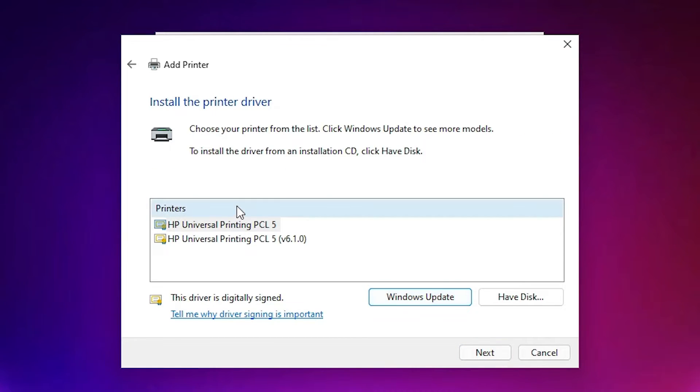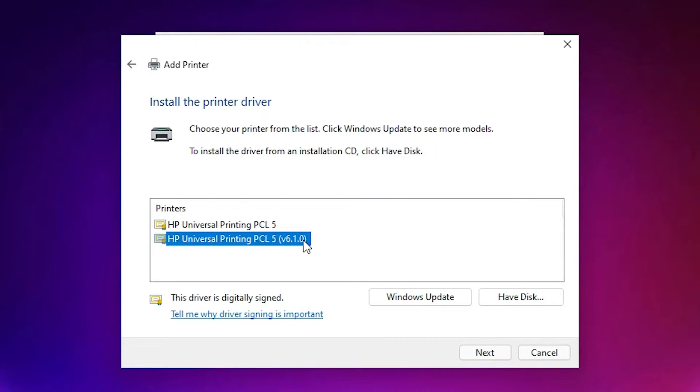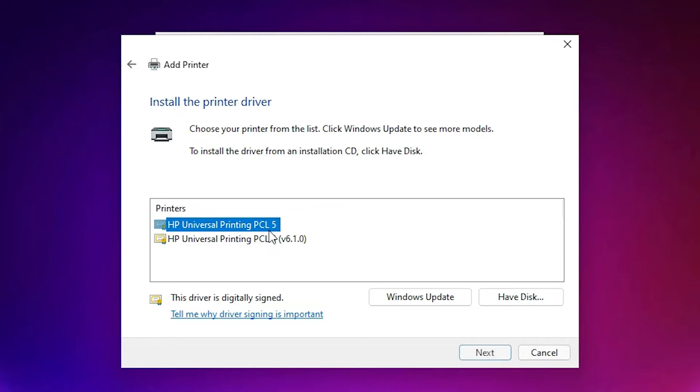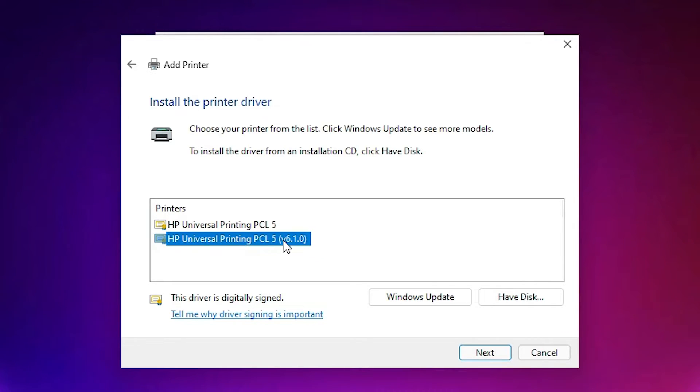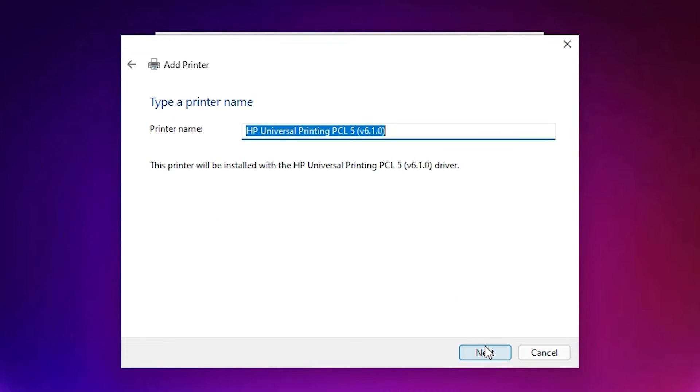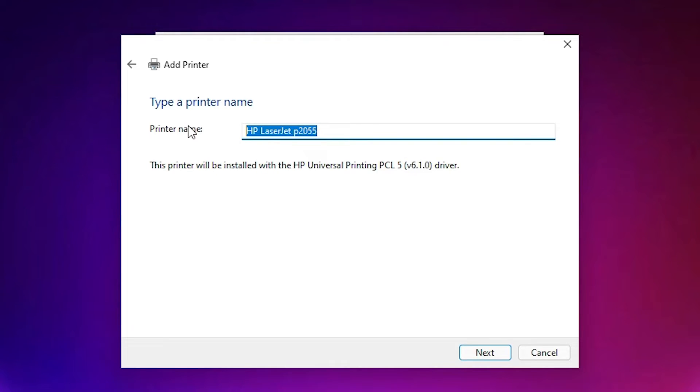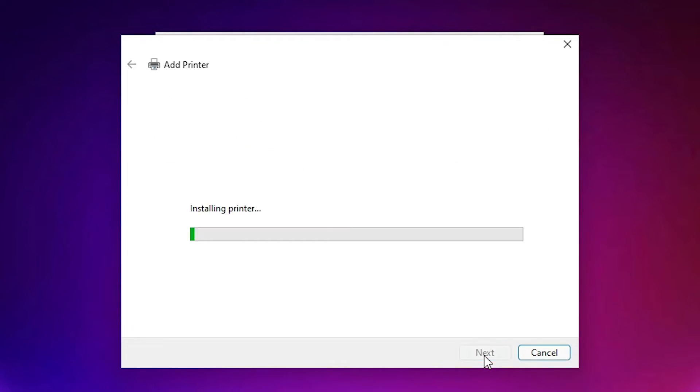Here you find two universal printers. First is the HP Universal Printer PCL5 and second is the 6.1.0. You can select any of this. I am selecting last one. You can select any and just click on the next and give your printer name at here. Just add your printer name at here and just click on the next and it is installing our printer.